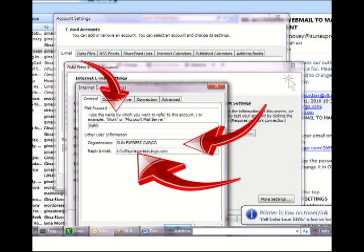So you want to put a name in there that you can recognize. For example, in my instance, I use info at online biz expert, mailbox at online biz expert, as well as Gina at online biz expert. And so when I set up my Outlook, I gave each one of them a name that I can recognize. One is info, one is mailbox, and one is Gina. So I can know at a glance which email address I'm working with.